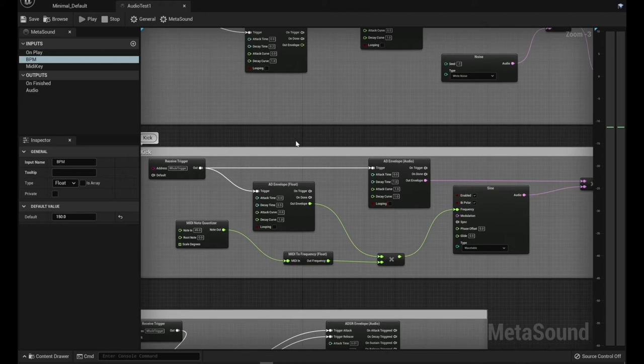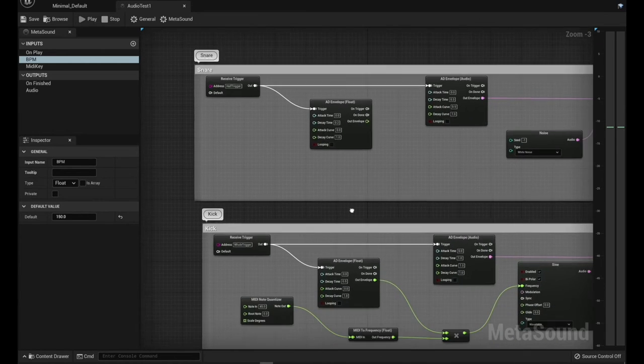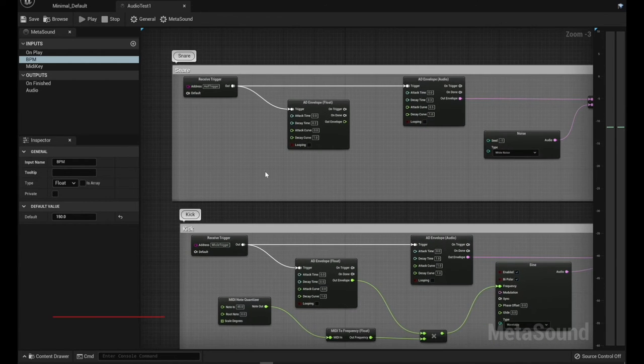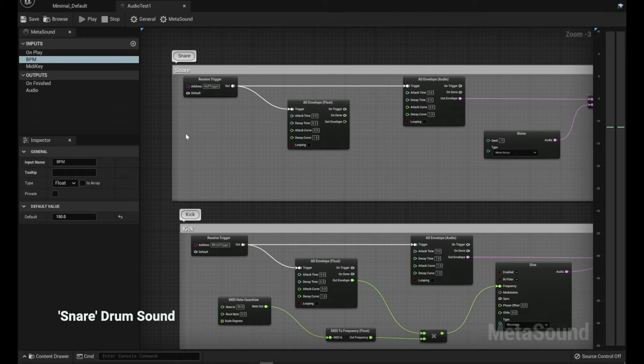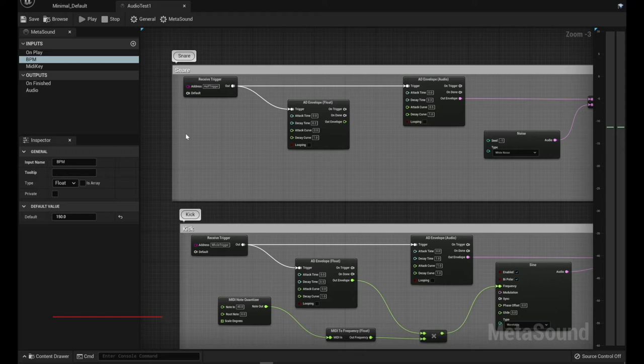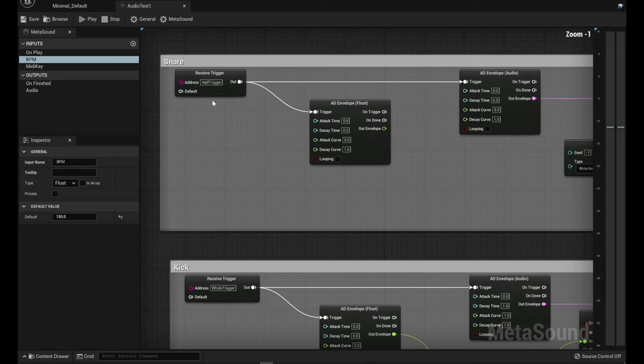And so let's take a look at what I'm calling my snare sound there, and this is actually happening on every half note. So on the one and three basically is where this is happening. And so it's coming in, I've got the half trigger.